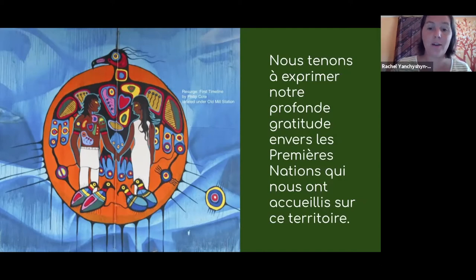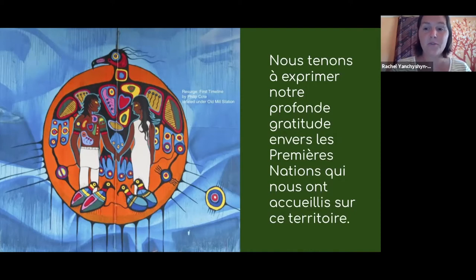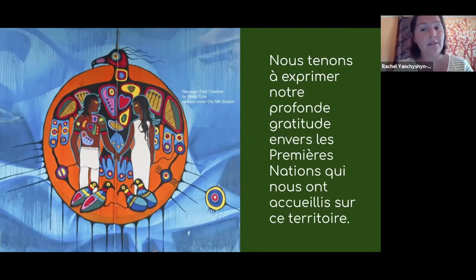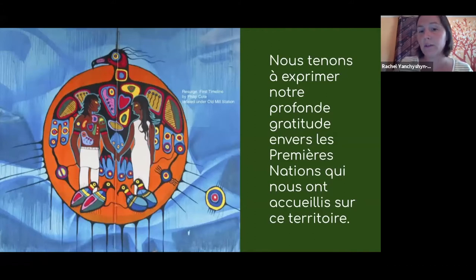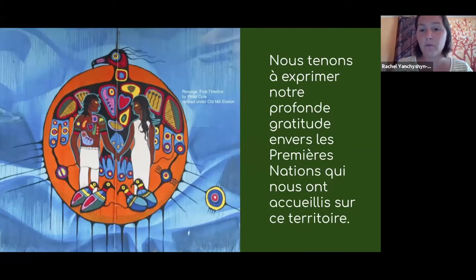Je reconnais qu'on est réunis de partout dans le pays, dans les provinces. Je vous invite à vous présenter dans la fenêtre de discussion avec le territoire de la nation où vous êtes présentement situé, si vous le savez. Si vous ne savez pas sur quel territoire de la nation vous vivez ou travaillez, nous vous encourageons à visiter les sites web que nous fournissons pour voir la nation ou territoire où vous vous trouvez.